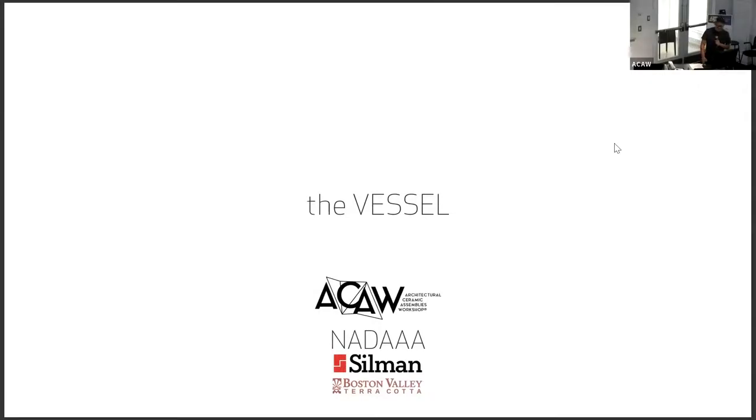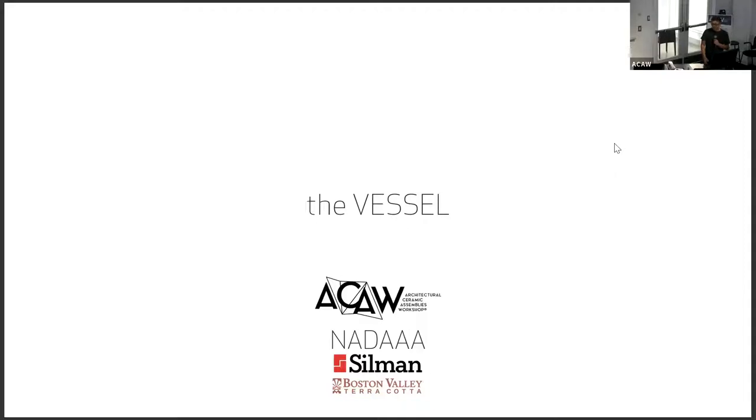Hi, my name is Arthur Chang. I'm representing NADA, one of the principals there. NADA Eritramanian will be speaking later this afternoon. I'm here joined with Chris Pataglia, one of our collaborators in the office.